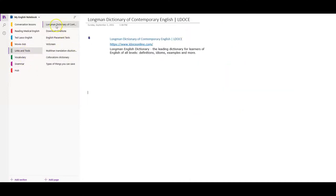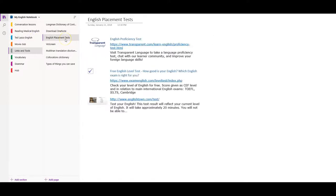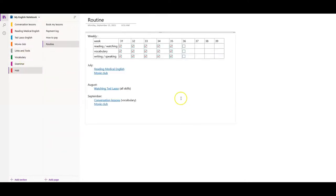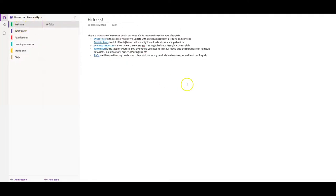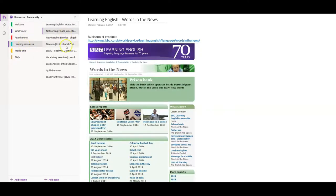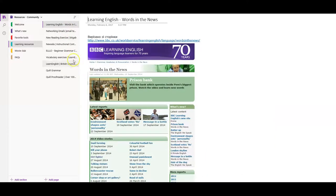In the Links and Tools section I'll mention Longman shortly. There's also a link to download OneNote, an English placement test to figure out your current level, and other tools to improve your English. I also share notebooks with my clients — for example a resources and communities notebook I recently created for my newsletter readers, with learning resources and links to practice English on your own. You can get access after subscribing to my newsletter.